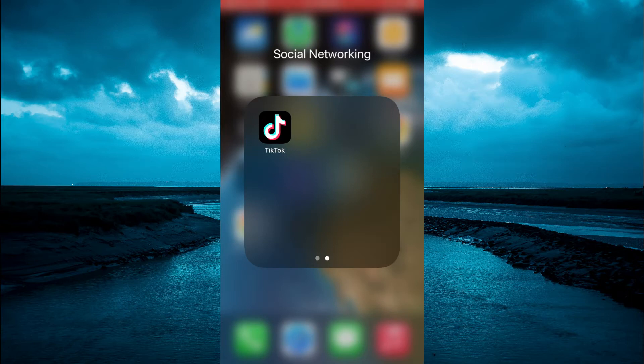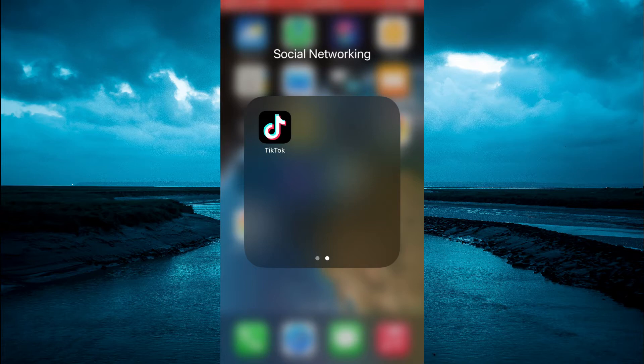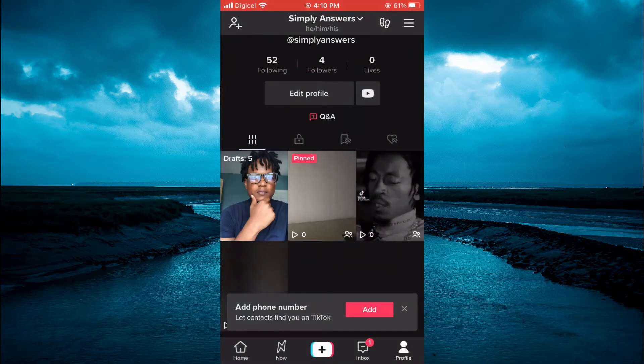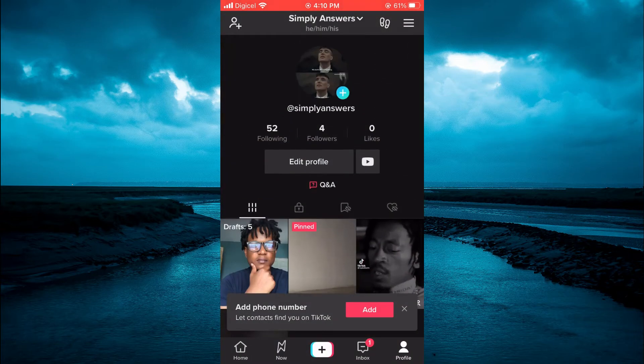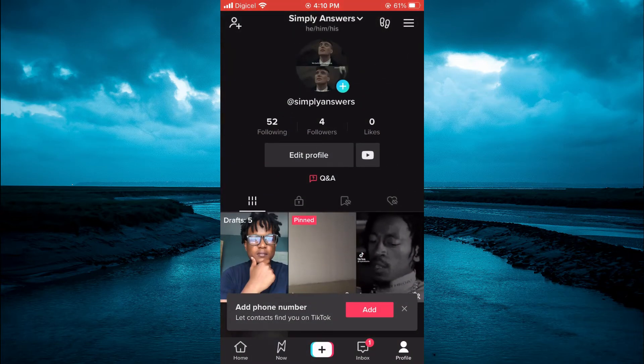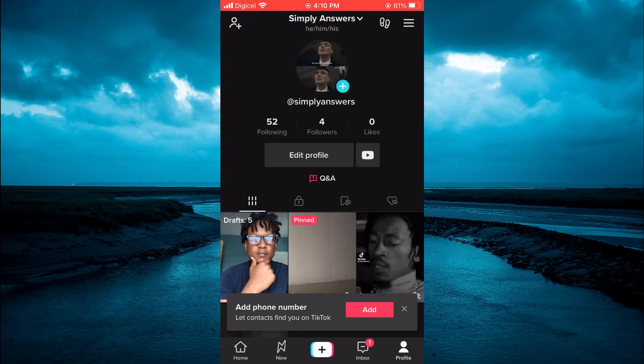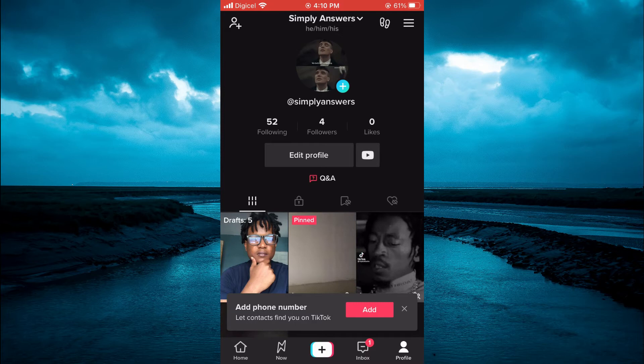The first thing you will need to do is open TikTok. Once in the app, you are going to tap on your profile in the bottom right-hand corner, then tap on the three dashes in the top right-hand corner.